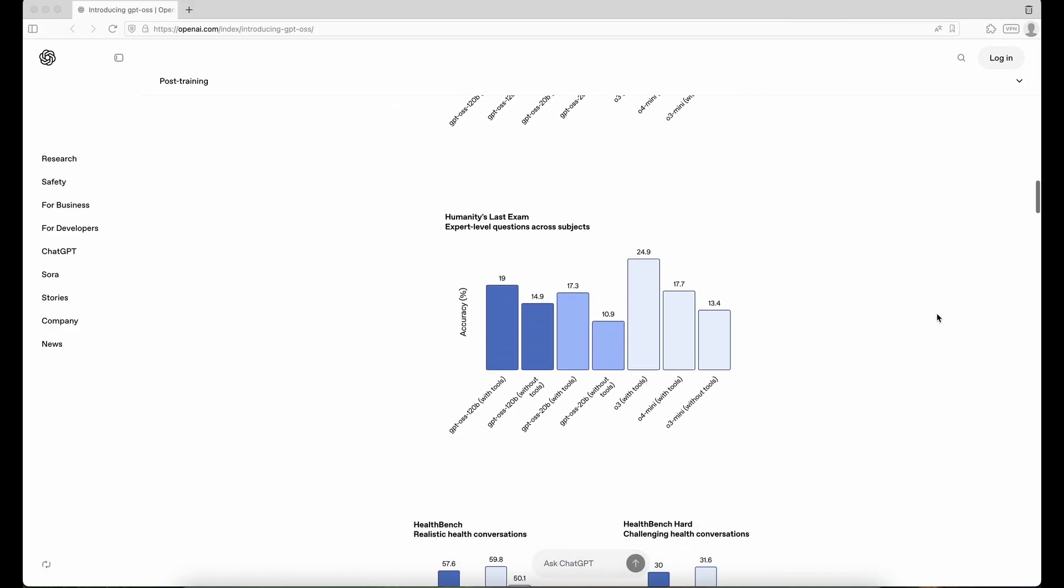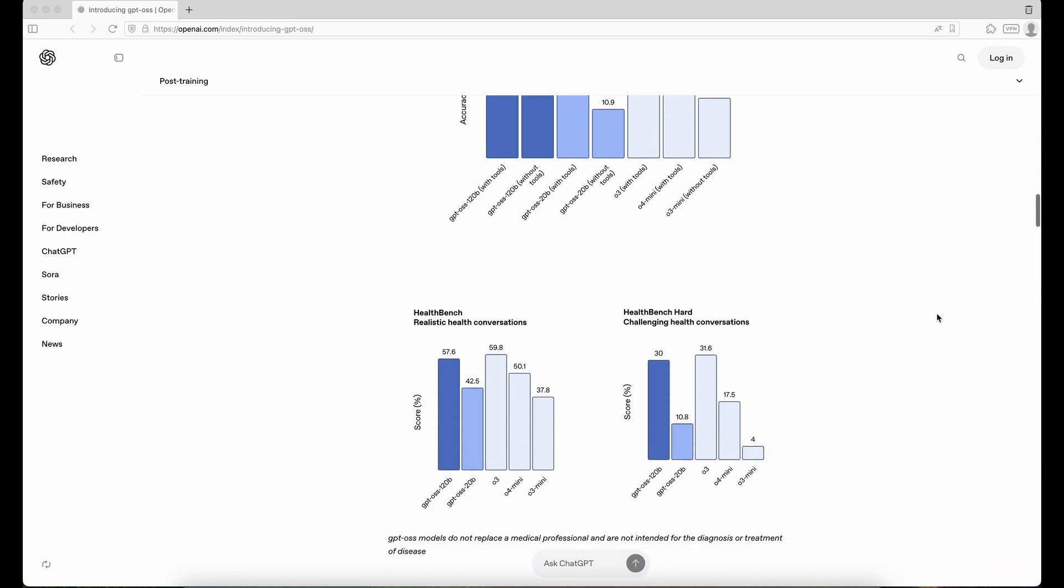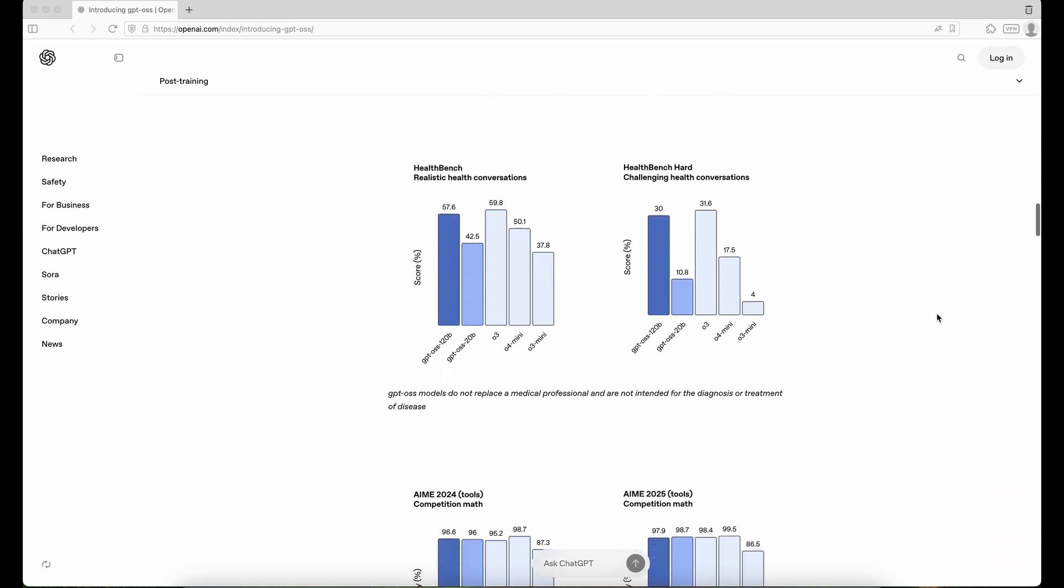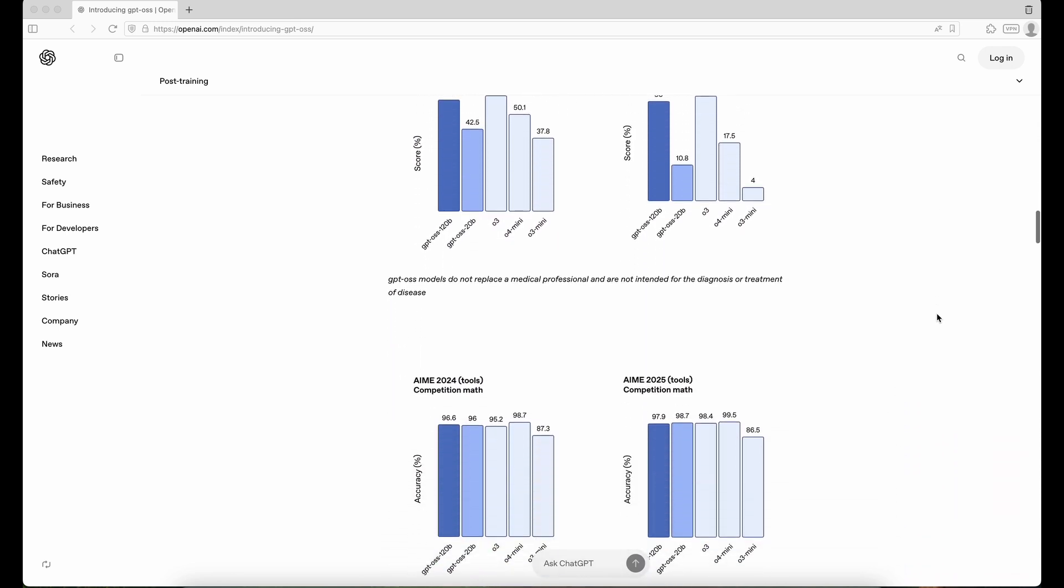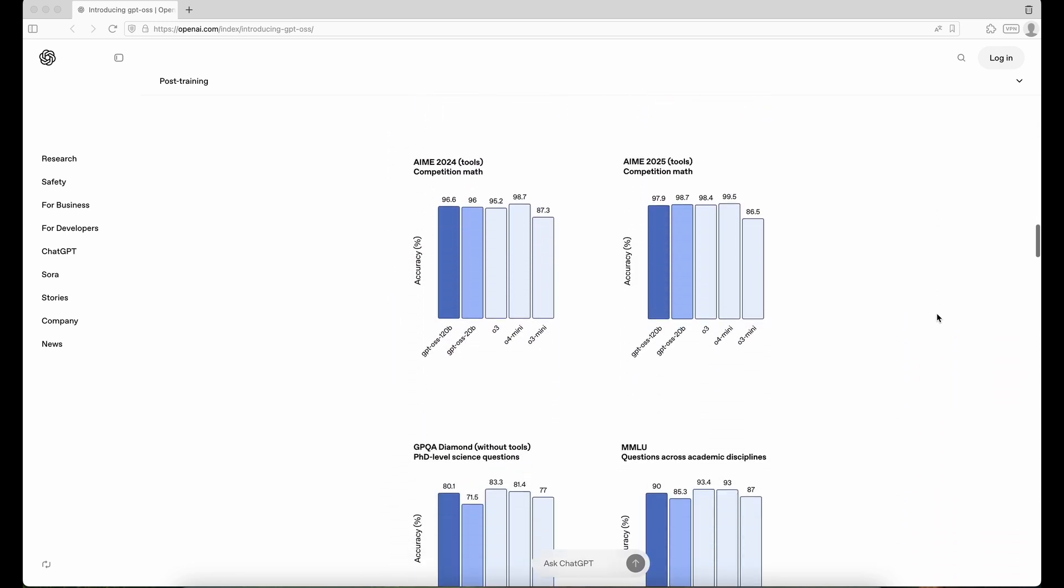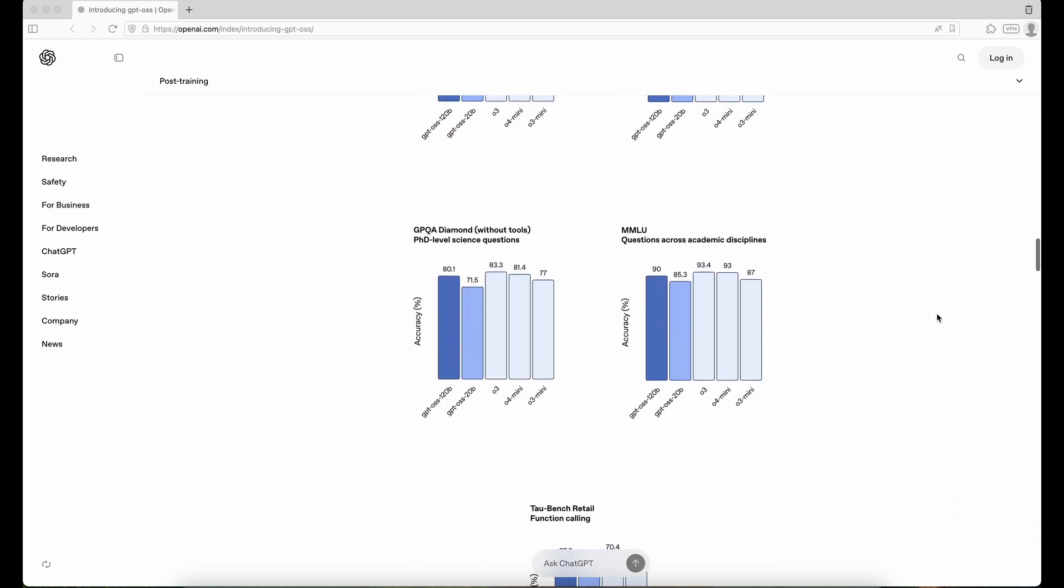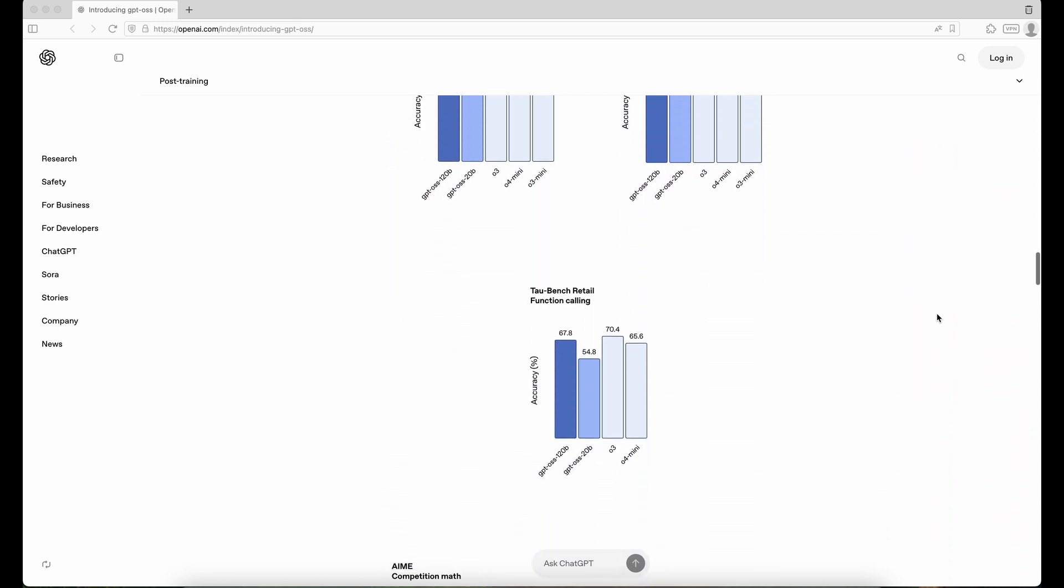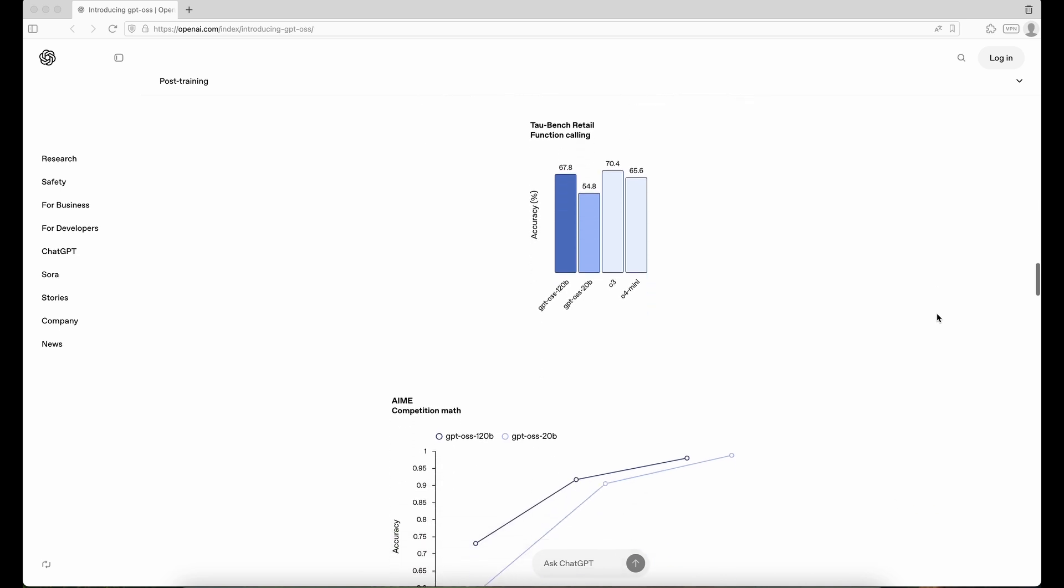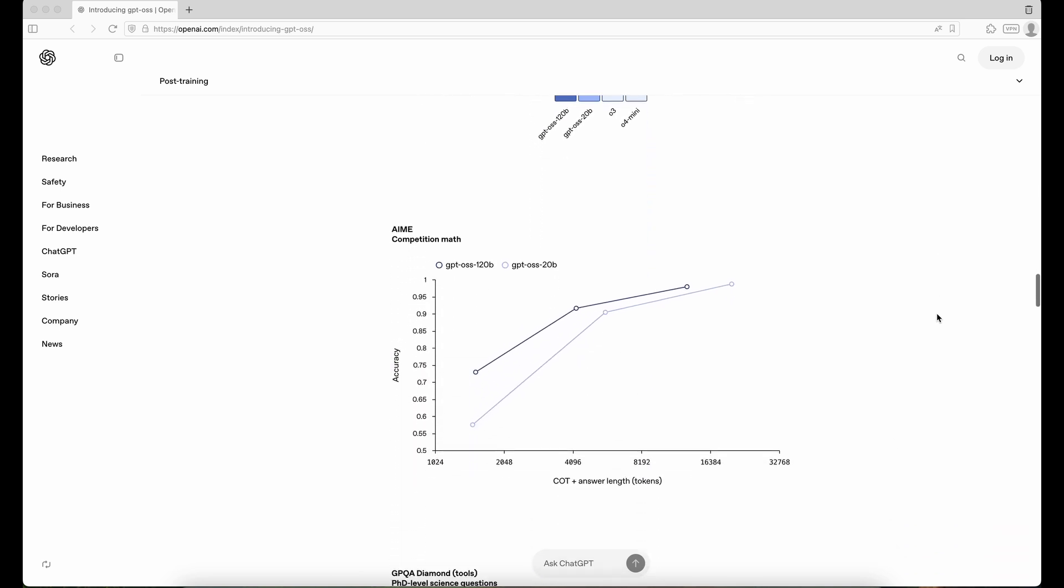Now let's talk about how well this all runs on a regular computer. Again, this is not a deep technical review, just my first impressions of Opening Eye's first open model released just a few days ago.